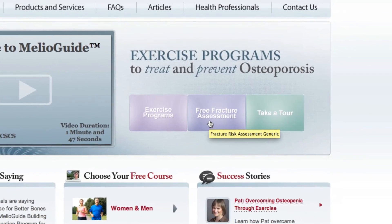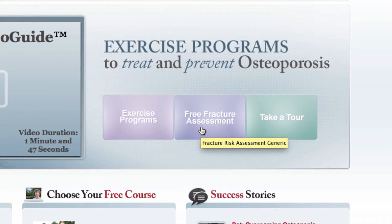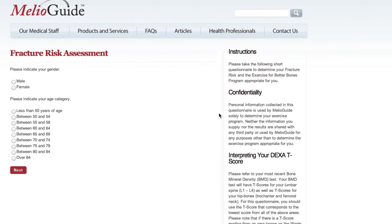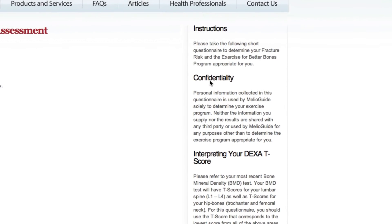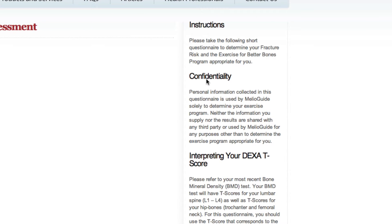In the middle box you'll see 'Free Fracture Assessment' — let's go there and click on that box. Before we start the fracture risk assessment tool, I just want to say a word about confidentiality: the personal information we collect is solely to determine your exercise level. Neither the information you supply nor the results are shared with any third party or used by MelioGuide for any purpose other than to determine the best exercise program suitable for you.